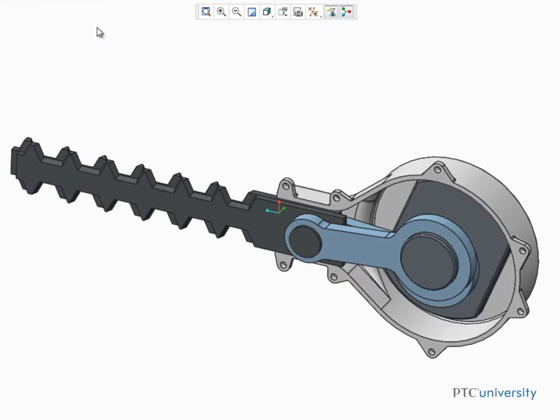Take this trimmer for example. Because the components of its assembly were placed using connections that define their position and motion, you can easily drag its components through their motion.